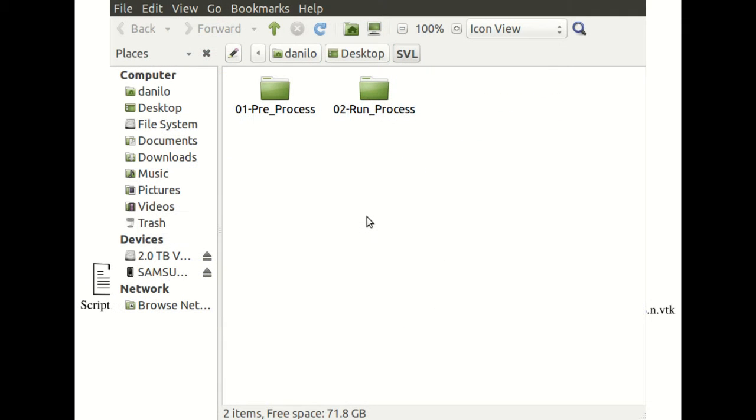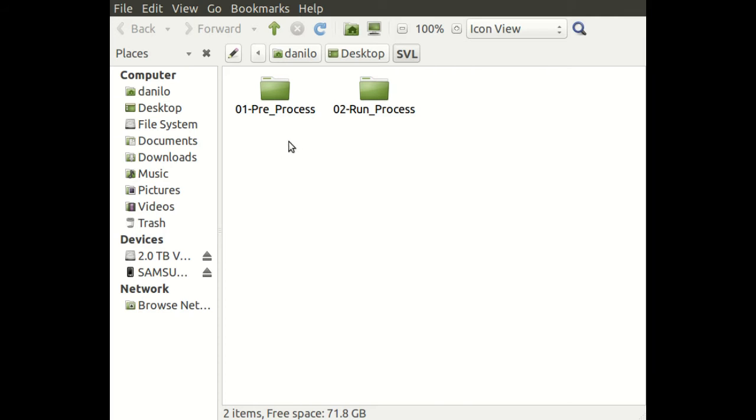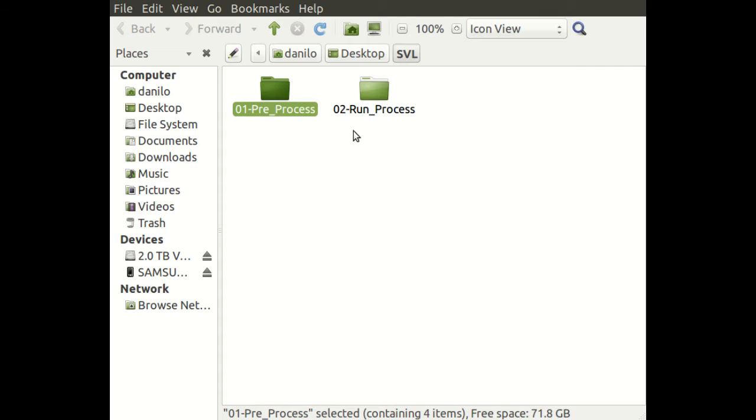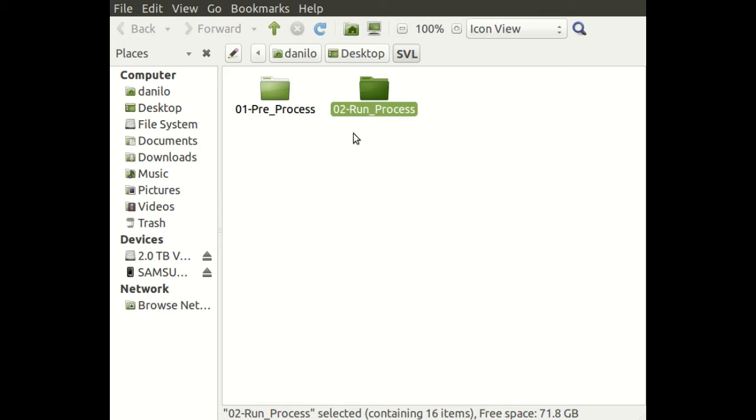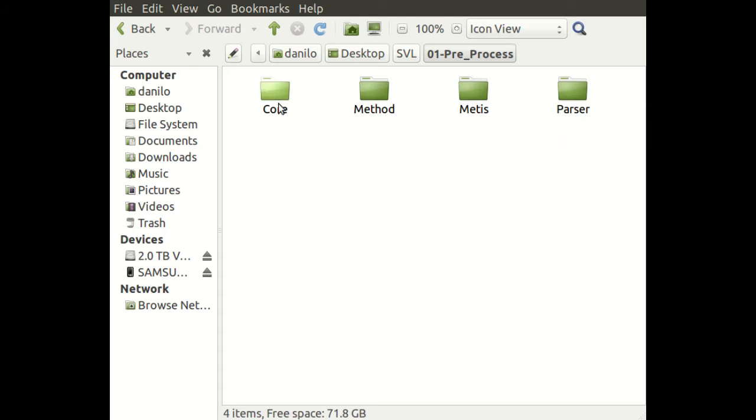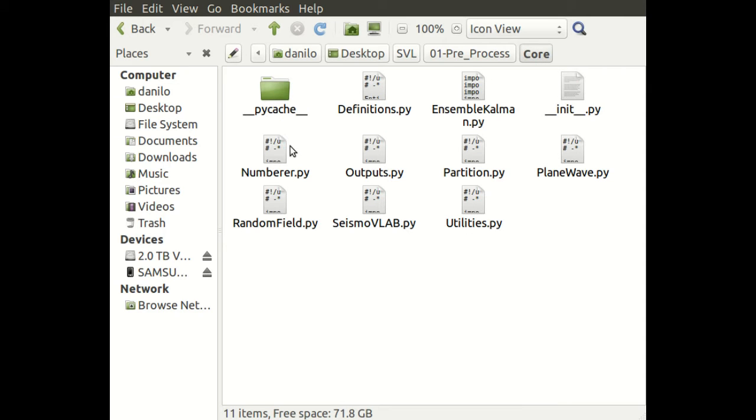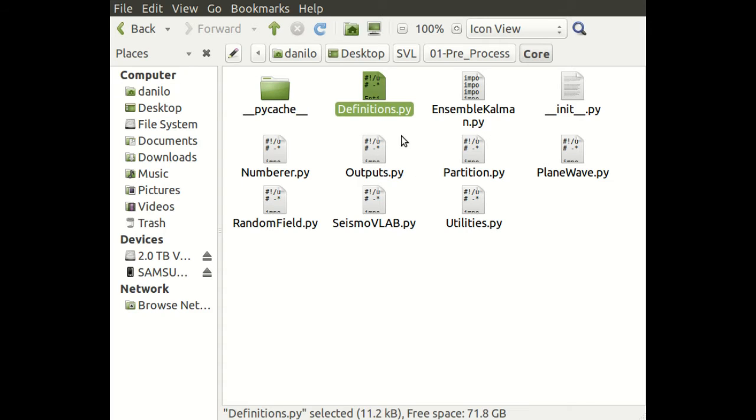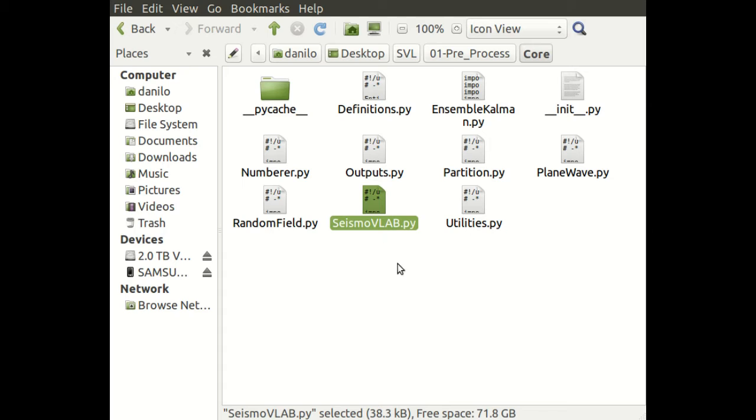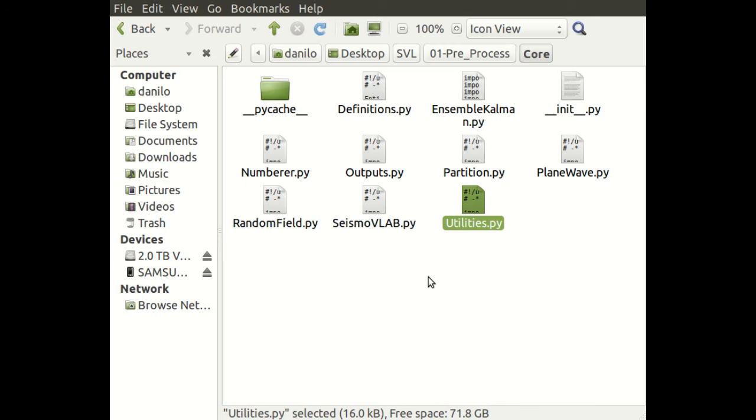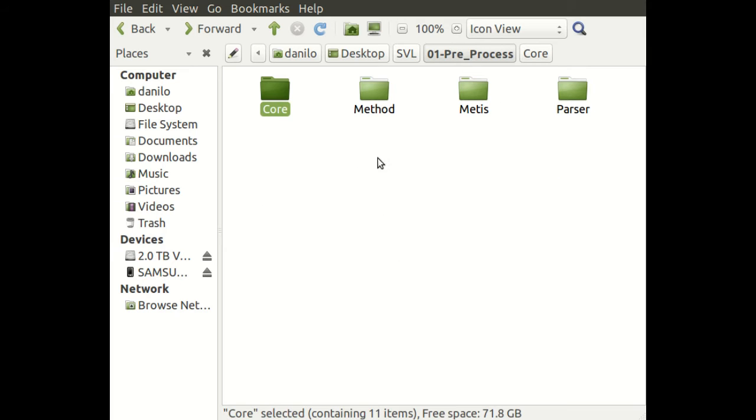If you look closer at the SVL file, you will find two folders: the Pre-Process and the Run-Process. The Pre-Process contains all the files for the Pre-Analysis, consisting of four folders: Core, Method, Methods, and Parser. In Core, you will find Python scripts, mainly the definitions.py, where you'll find the declaration of the option and entity dictionaries that you need to fill. You'll also find the SeismoVLab.py file, which allows you to create the Run-Analysis files and create the partitions, and utilities with useful functions.